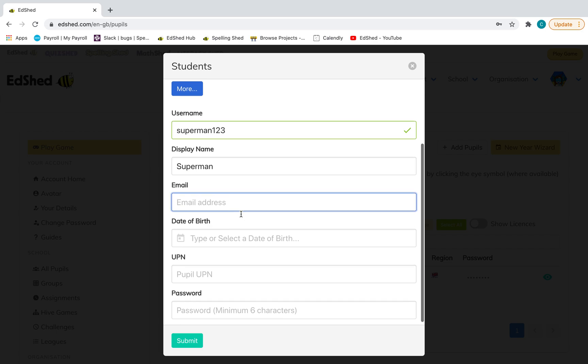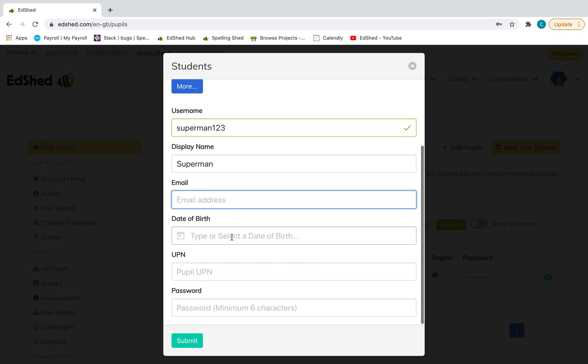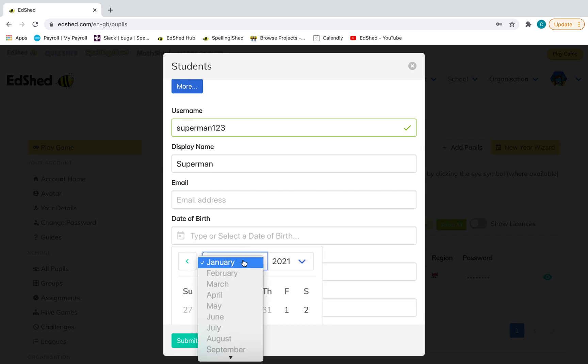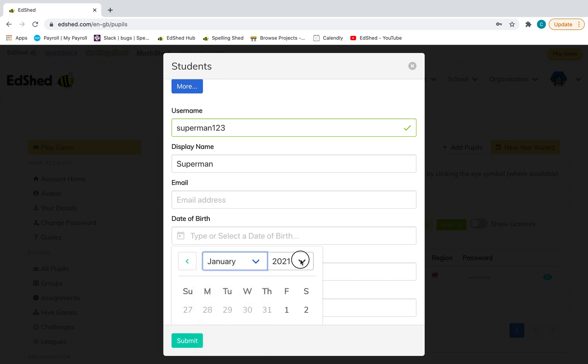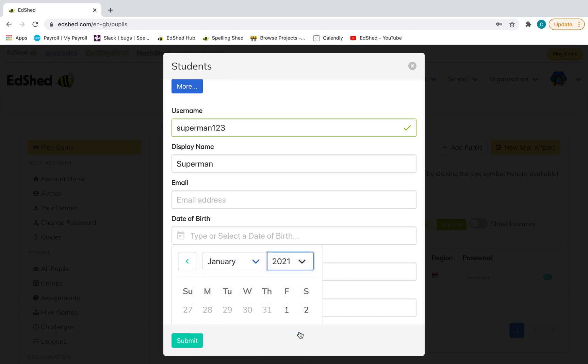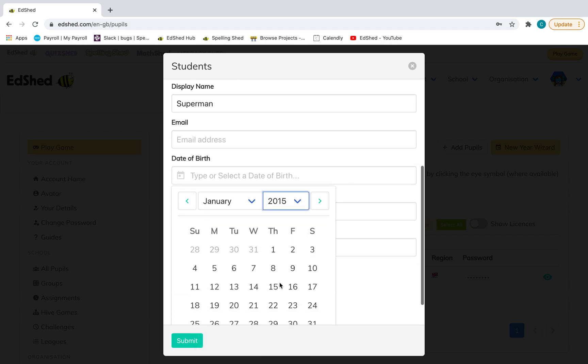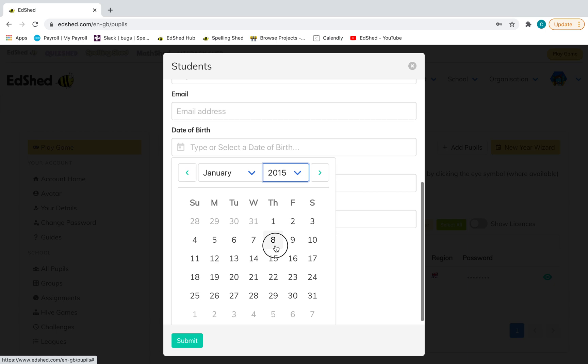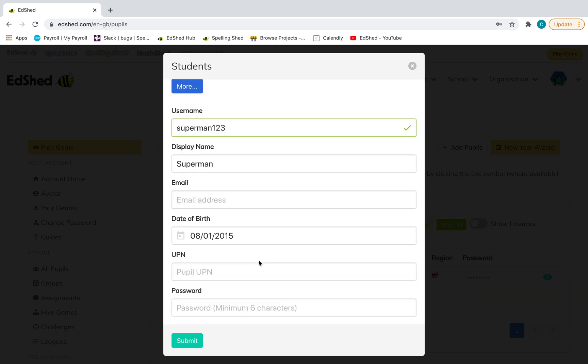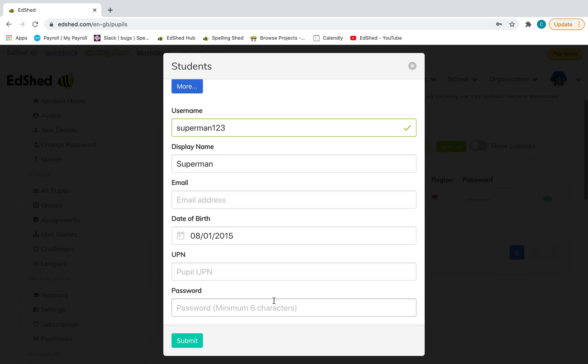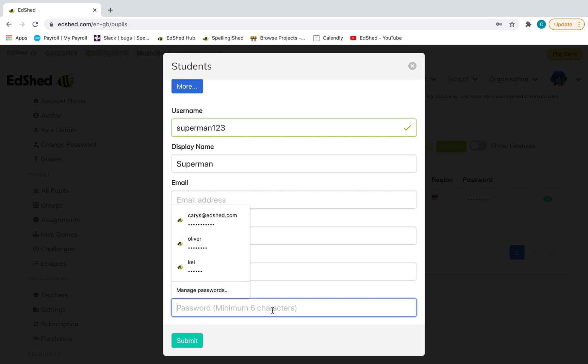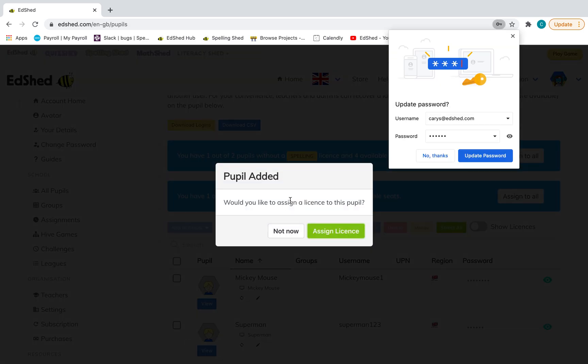They don't have to have an email address, but you can put it in there. Select the date of birth, and then a memorable password, and click submit.